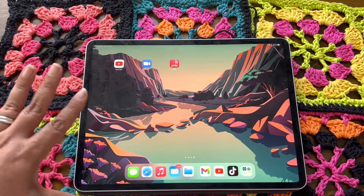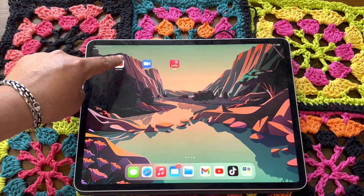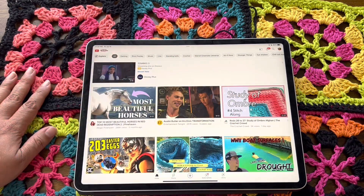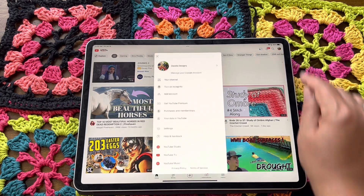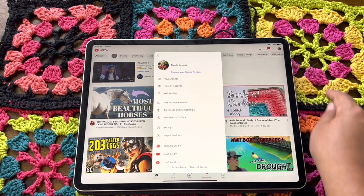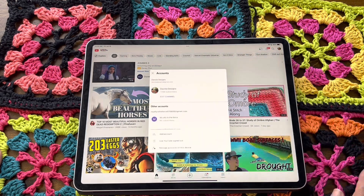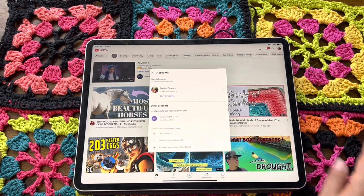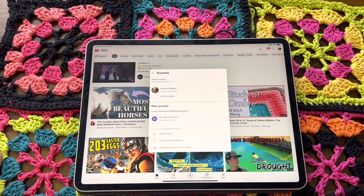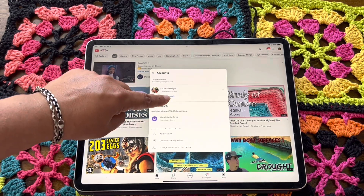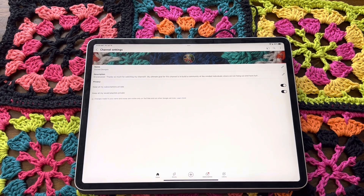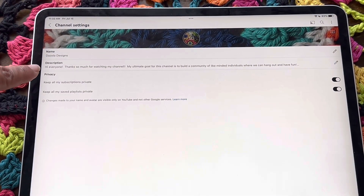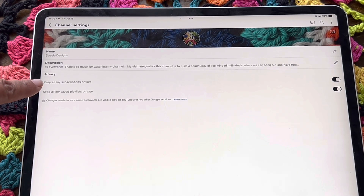So let me show you how to check and see. This is an iPad, but it should work throughout all your apps, even on a mobile phone. So you go to your YouTube app. This brings up my home page, and in the corner is my little logo. I'm going to click on that and then my information comes up about my channel — Dazzola Designs. There's a little arrow right here. All you do is hit the arrow, and then my accounts come up. I go and hit edit channel, and this screen comes up. Under the privacy tab, it says keep all my subscriptions private.